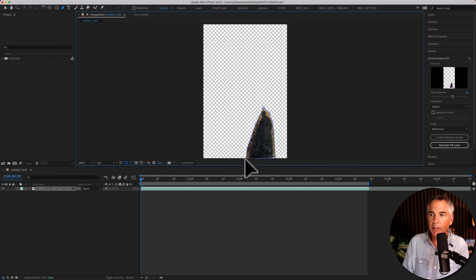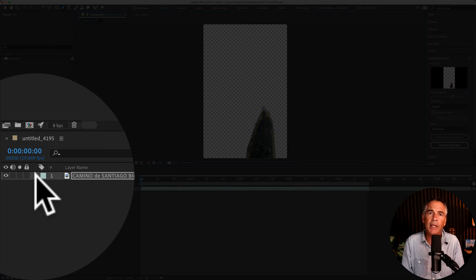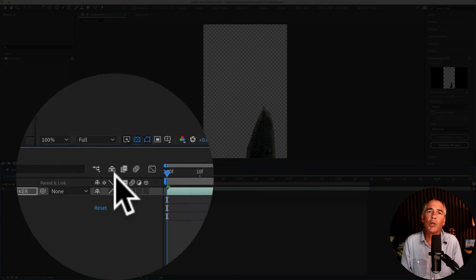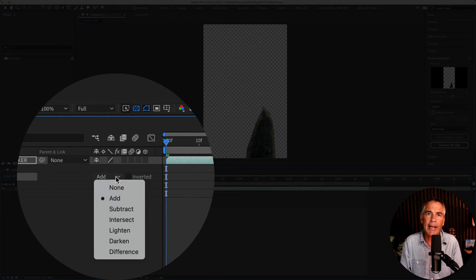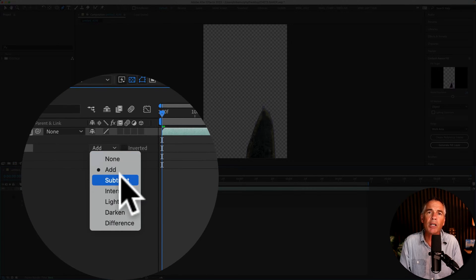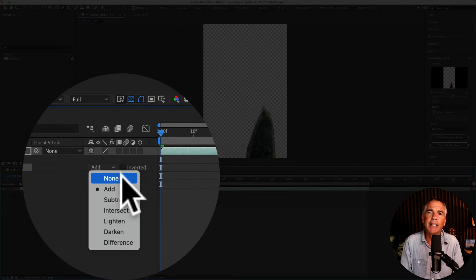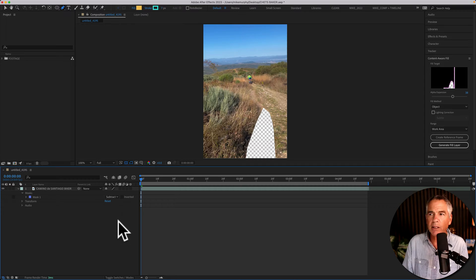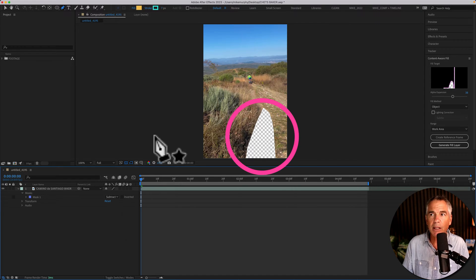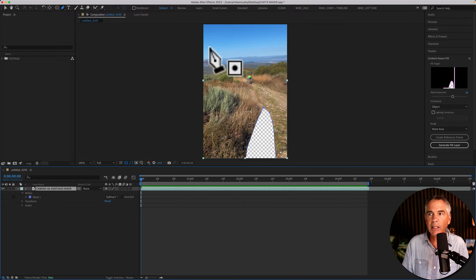I'm gonna click on the bottom handles and make sure it's all the way off the canvas. I'll twirl open the layer and twirl open masks. In the dropdown, it's currently set to Add. You're gonna be toggling between Subtract and None. So first I'm gonna set it to Subtract — and now I've masked out that object.